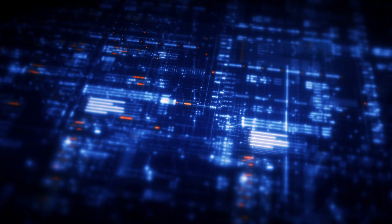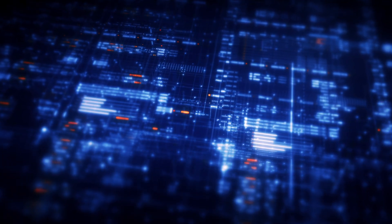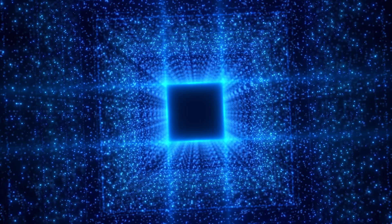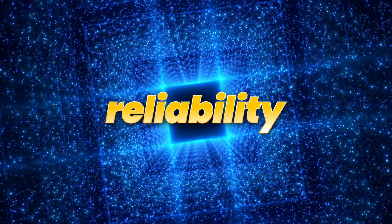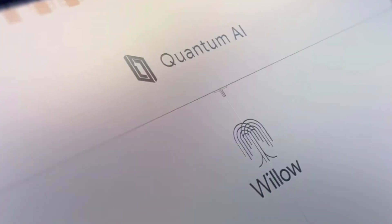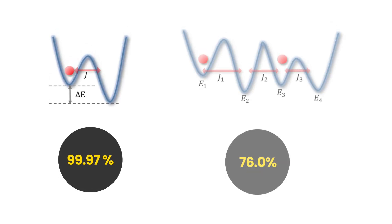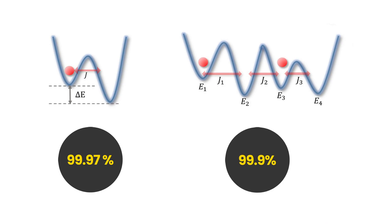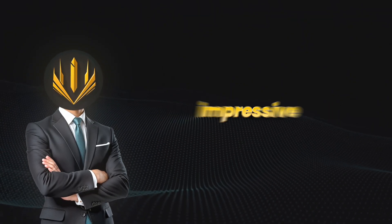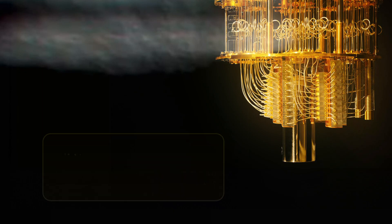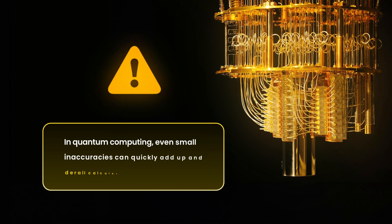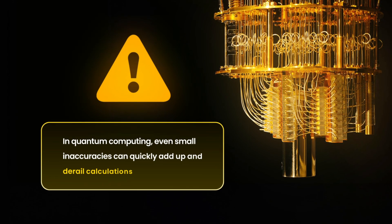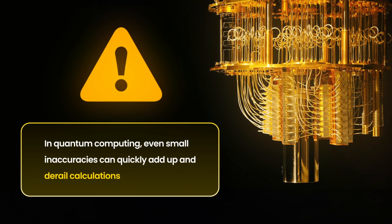Willow achieves very high accuracy in its quantum gate operations, about 99.97% for single qubit gates, and 99.9% for two qubit gates. While these numbers sound impressive, in quantum computing, even small inaccuracies can quickly add up and derail calculations. That's why error correction is essential for any meaningful computation.